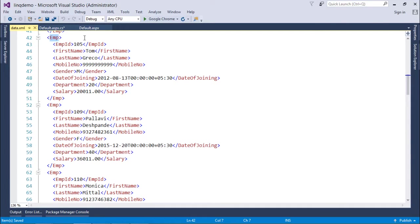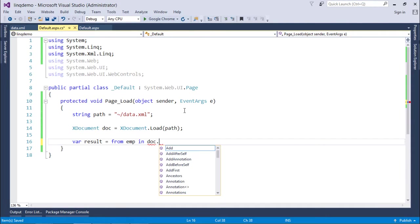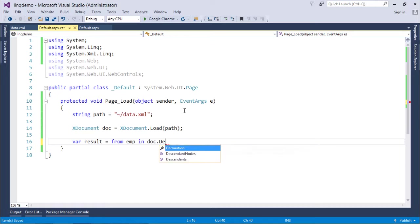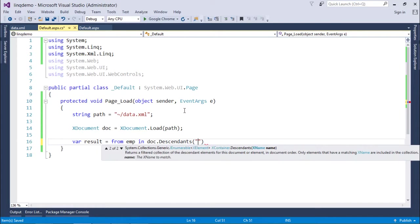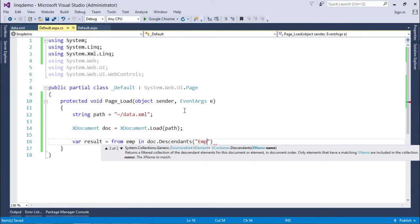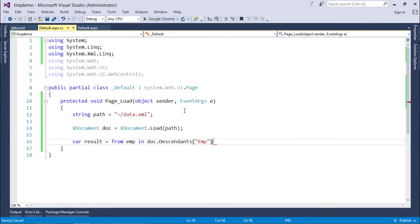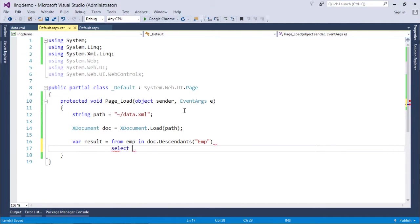I can make this Emp as the starting tag. For that I will use a method called Descendants and here I'll just pass the name of the tag. Make sure since XML is a case-sensitive language, you use all the names of the tags in the very same case.